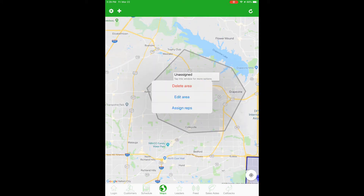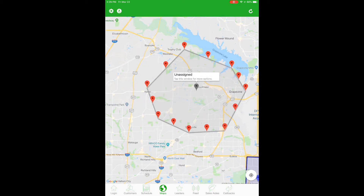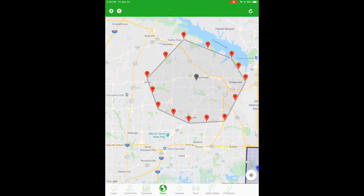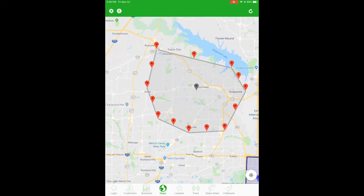First I'm going to show you how to edit an area. Click on 'Edit Area' and you'll see a red pin pop up for each corner and in the center of each line. You can click and hold to drag each one of those red pins to where you want it to be to edit the area and save your changes.